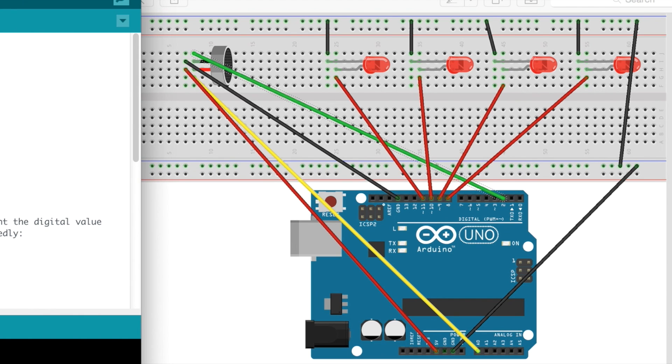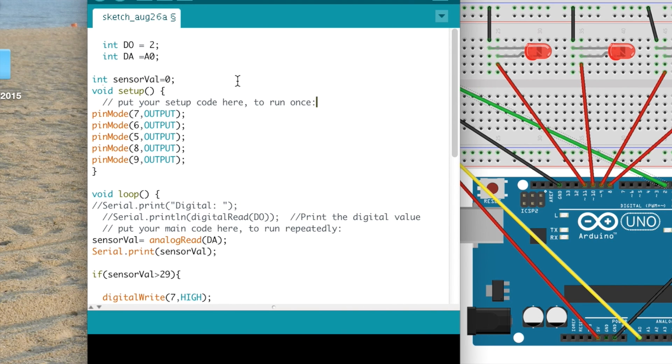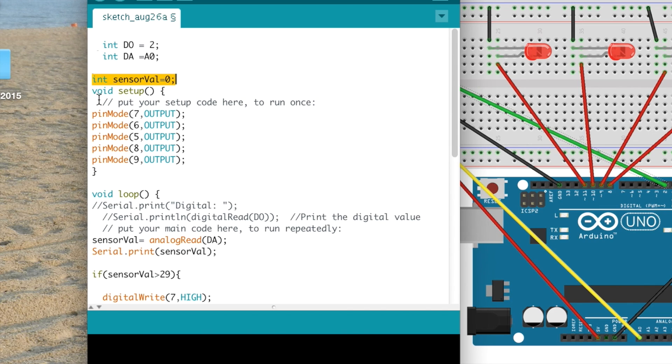And then so let's look at the code. The code is pretty straightforward. You just have to specify what your digital output and your analog output for the microphone are. And then you come up with a sensor value that's just going to keep track of the frequency of the audio that's coming in. And then you have each of your pins for your LEDs.